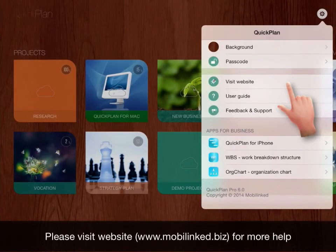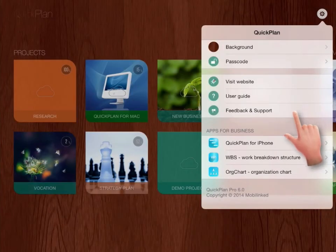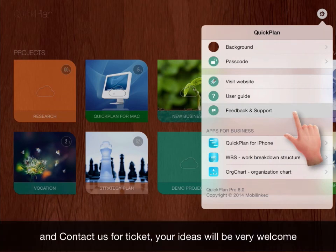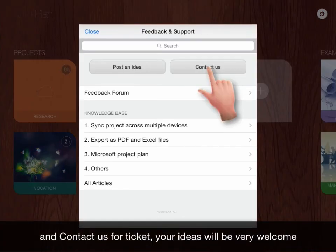Please visit website for more information and contact us to submit ticket. Your ideas will be very welcome.